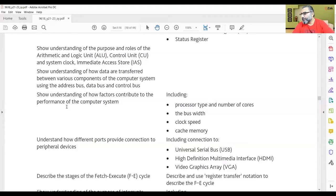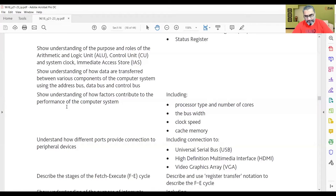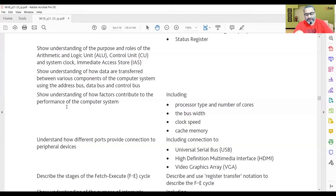Bus width is the width of the address bus and data bus that can affect performance. This is also called word size. You might have heard someone say they have a 32-bit computer or a 64-bit computer. Nowadays, commonly, computers are 64-bit. What does it mean? It means the width of the address bus and the data bus is actually 64 wires, and the size of the registers inside the microprocessor is 64. The size of the bus width for the address bus and data bus is fixed.